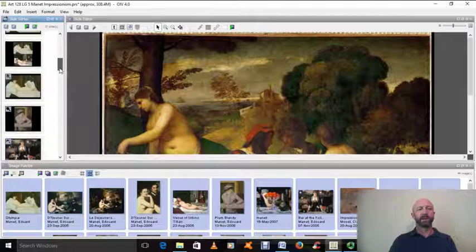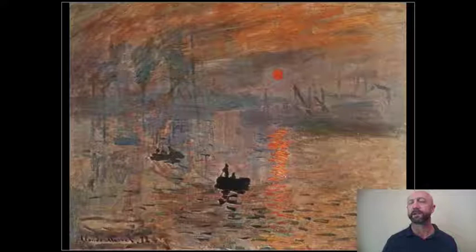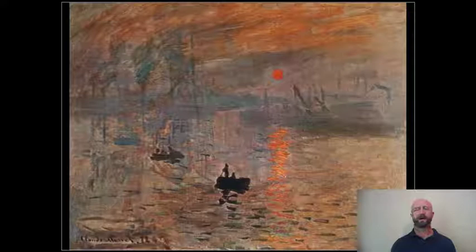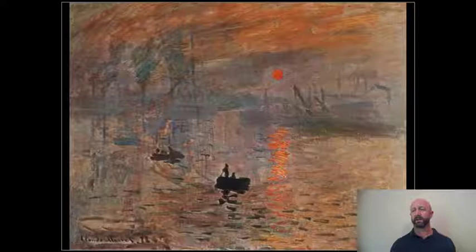Édouard Manet kind of starts the ball rolling towards modernism — or at least that's how art history treats him as a figure. His circle of friends were people who will later be known as the Impressionist painters. Impressionism is a little bit different, although some of its characteristics are shared by Manet. We're looking here at a work by Claude Monet. Think Manet as coming first — A comes before O — and Monet coming second. The work on screen is called Impression, Sunrise from 1872, which really gives Impressionism its name.